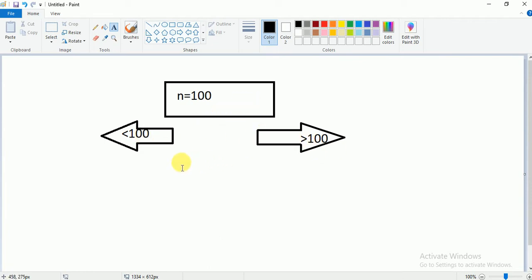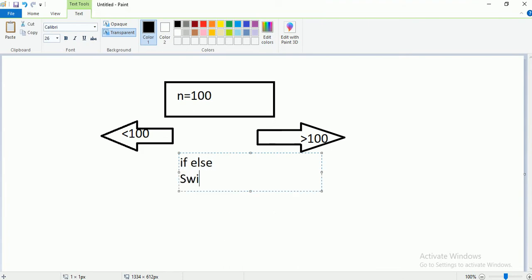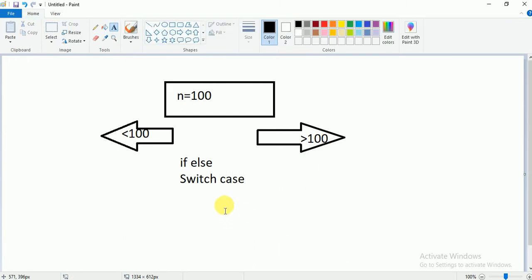In conditional statements we have if, else-if, if-else, and switch cases. These two types — if-else and switch case — are the conditional statements we use in Java. Let me go through them one by one.